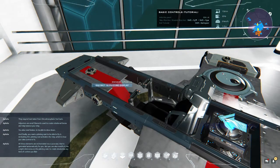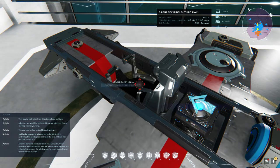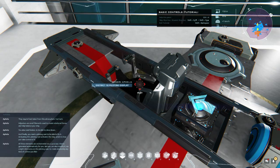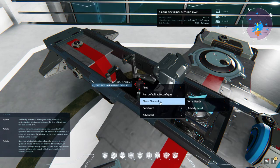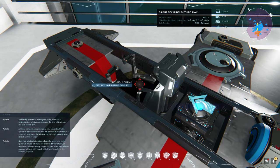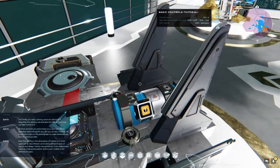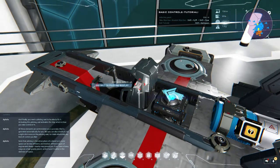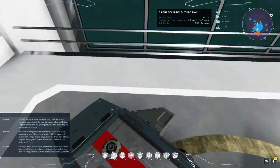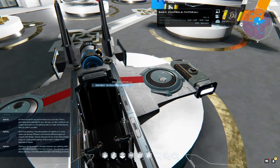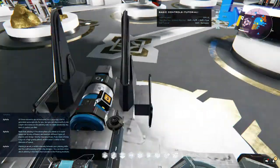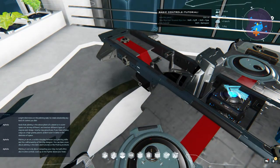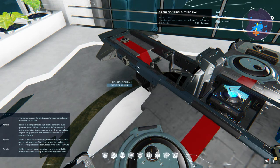Activating this piloting seat activates the ship, which is how you take control of it. All these elements are orchestrated via a Lua script that is generated automatically for you, but you can also modify it via a right click menu on the piloting seat to create absolutely any kind of control you like. Note that piloting in the atmosphere of a planet or in outer space can be very different and involves different types of engines and design. Gravity may ground you if you have a heavy cargo on a high gravity planet, while it won't matter in the darkness of space. Piloting is an art, a subtle interplay between your piloting skills and the craftsmanship of the ship designer. You can learn more about piloting in the dedicated tutorials in the piloting institute.